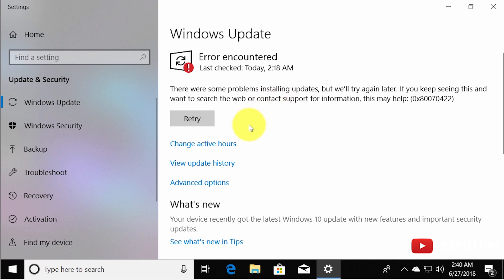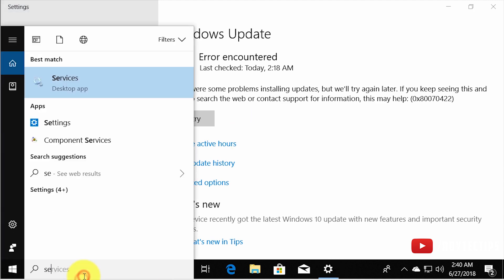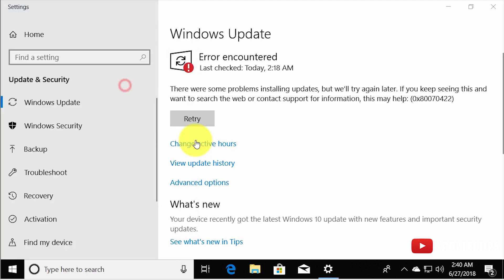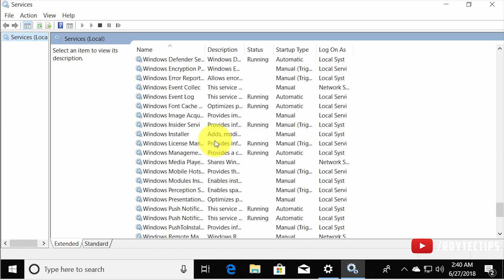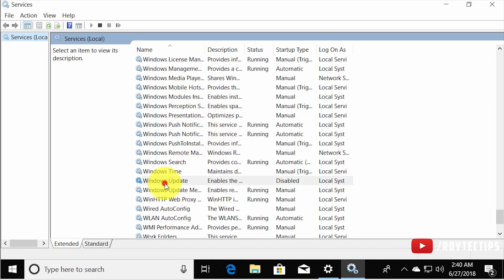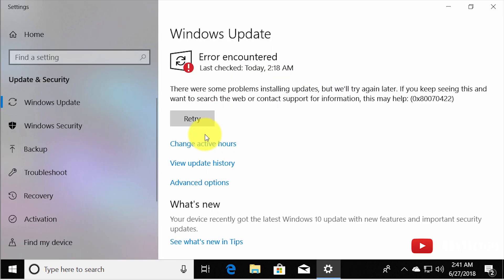After restarting, checking for updates shows an error: 'There were some problems installing updates, last checked today at 2:18 AM.' So it's not able to update. Checking services confirms Windows Update is disabled. This trick will definitely work for you.